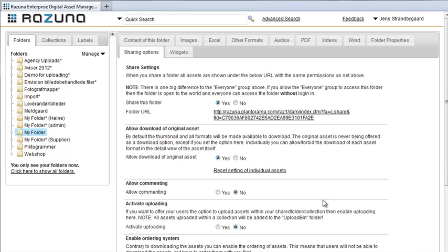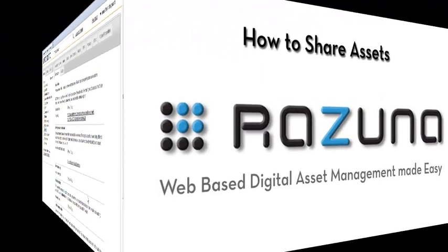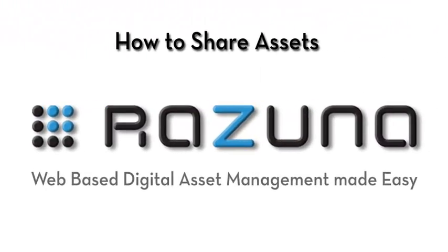Well, there it is, how to share assets from Rezuna in a nutshell. Thank you very much for watching this tutorial, and thank you for using Rezuna.